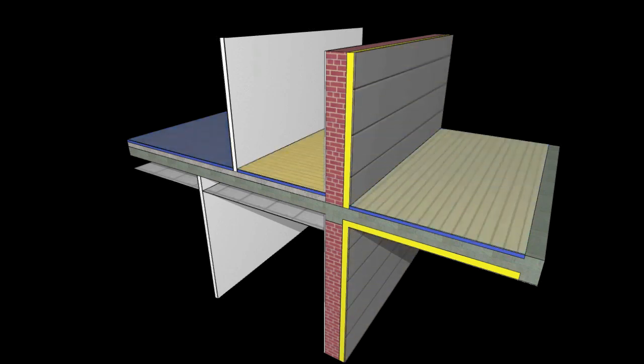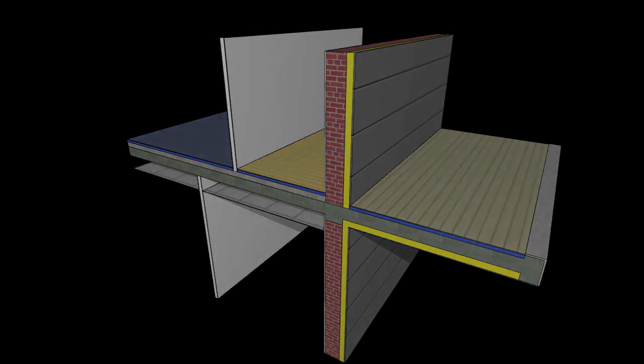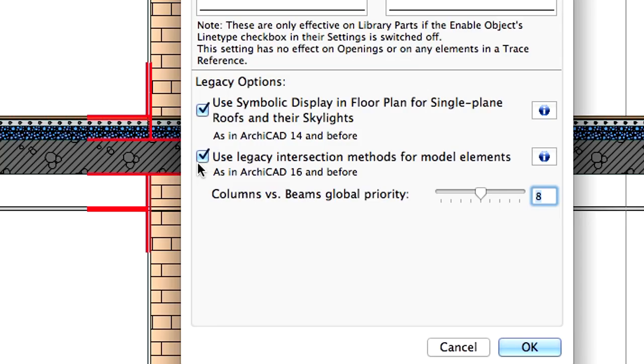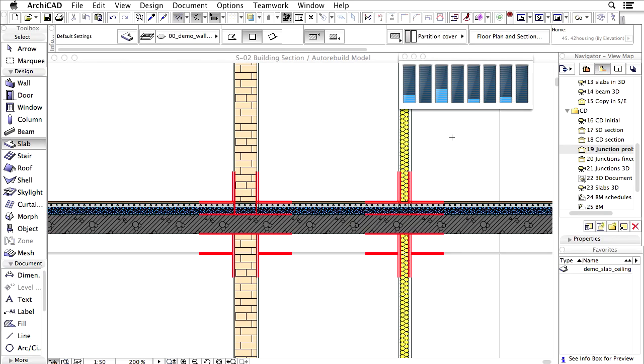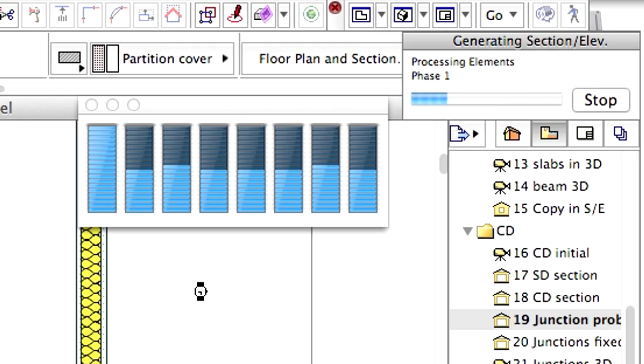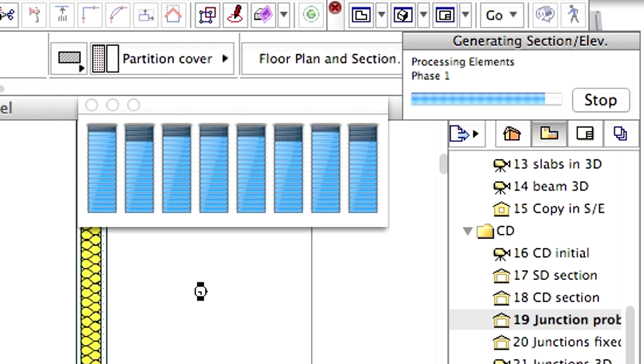But there is one major concern here, performance. How will these more detailed models affect the speed of ArchiCAD? Is there a performance drawback when automatic junctions are turned on? The only way to find out is to make a face-to-face comparison.